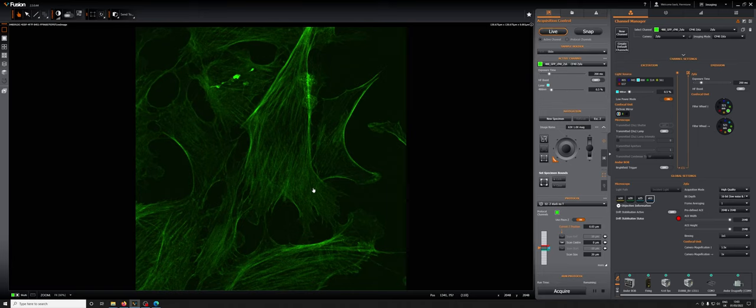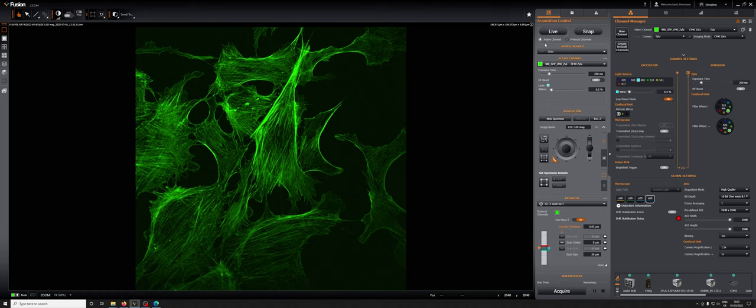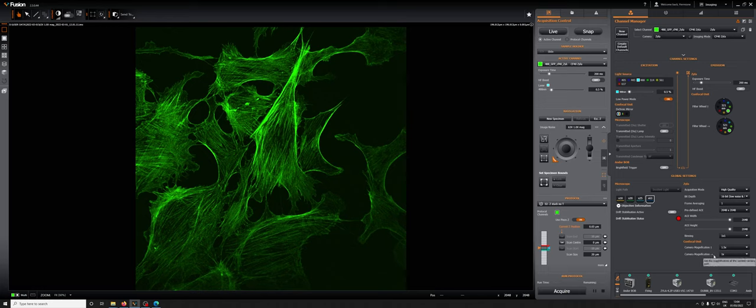That is how you change the magnification for the Zyla. If you wanted to do something similar for the Ixon, instead of using this lens you need to use this one, because in the nomenclature of this microscope, camera magnification with the arrow pointing to the side refers to the far camera, which on this one is the Ixon EMCCD.